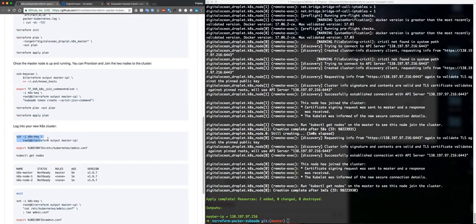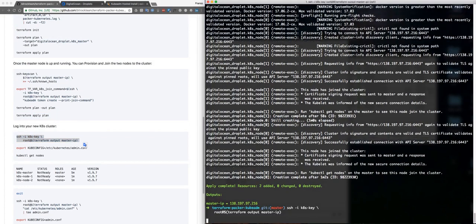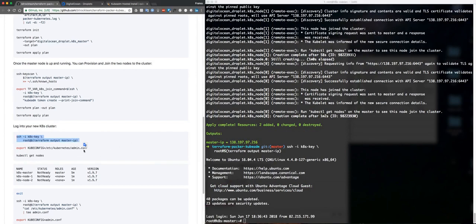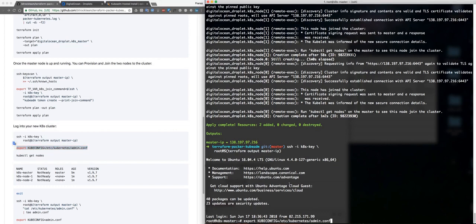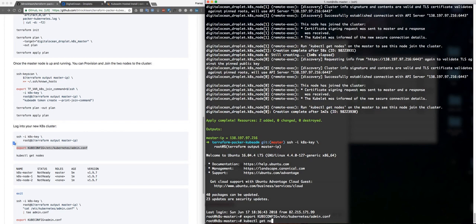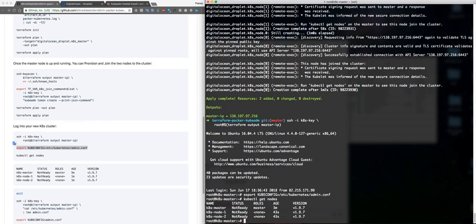Now we're going to SSH inside the newly created cluster. The key is here, root. Okay. Now we are going to export the kubeconfig and kubectl get nodes. Okay, great.